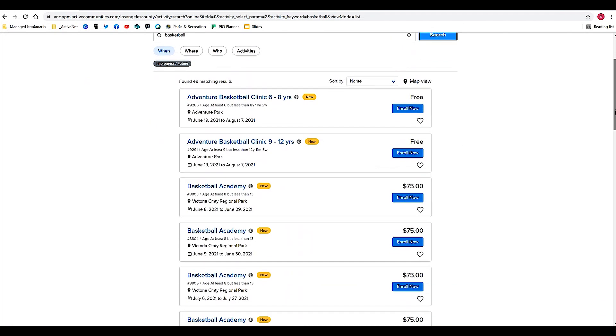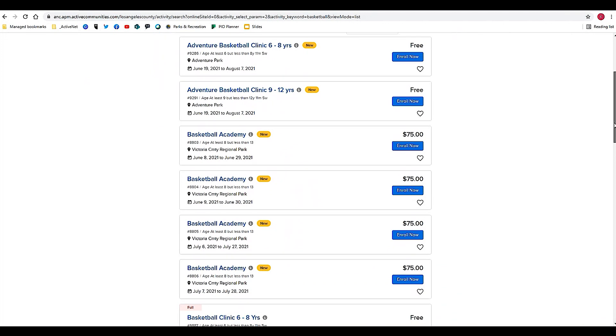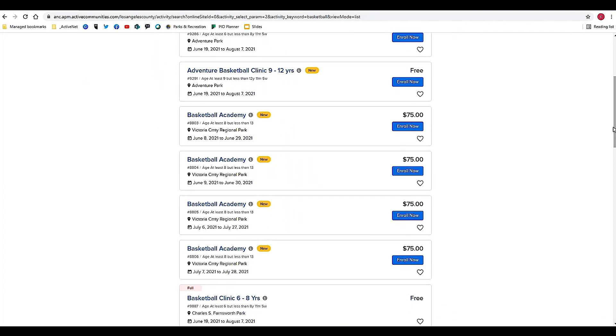You'll see some information here including where the activity is taking place, whether it has a price or if it's free, and then the most important thing is to click Enroll Now when you're ready to enroll. Let's take this one as the example.